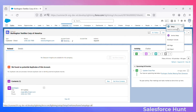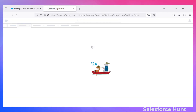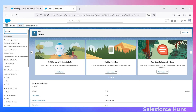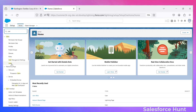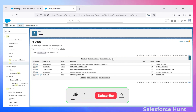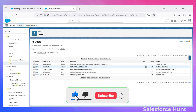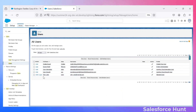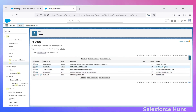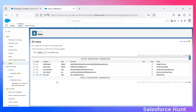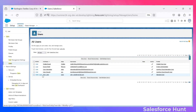Let me show you the users first. Click on the gear icon, click on Setup, and under the quick find search for 'Users.' Click on Users and you can see the list of users. I am the Salesforce System Administrator — Rohit Kumar. I also created another user, John V, who has the Standard User profile. My profile is System Admin and John V has the Standard User profile.